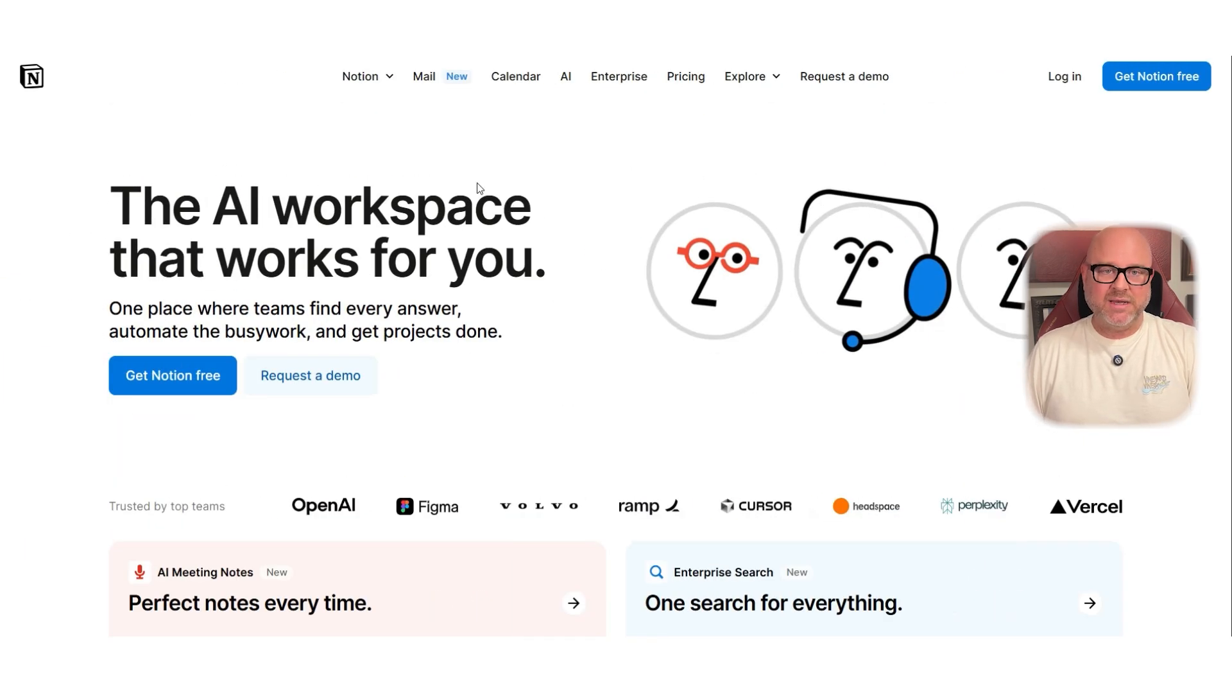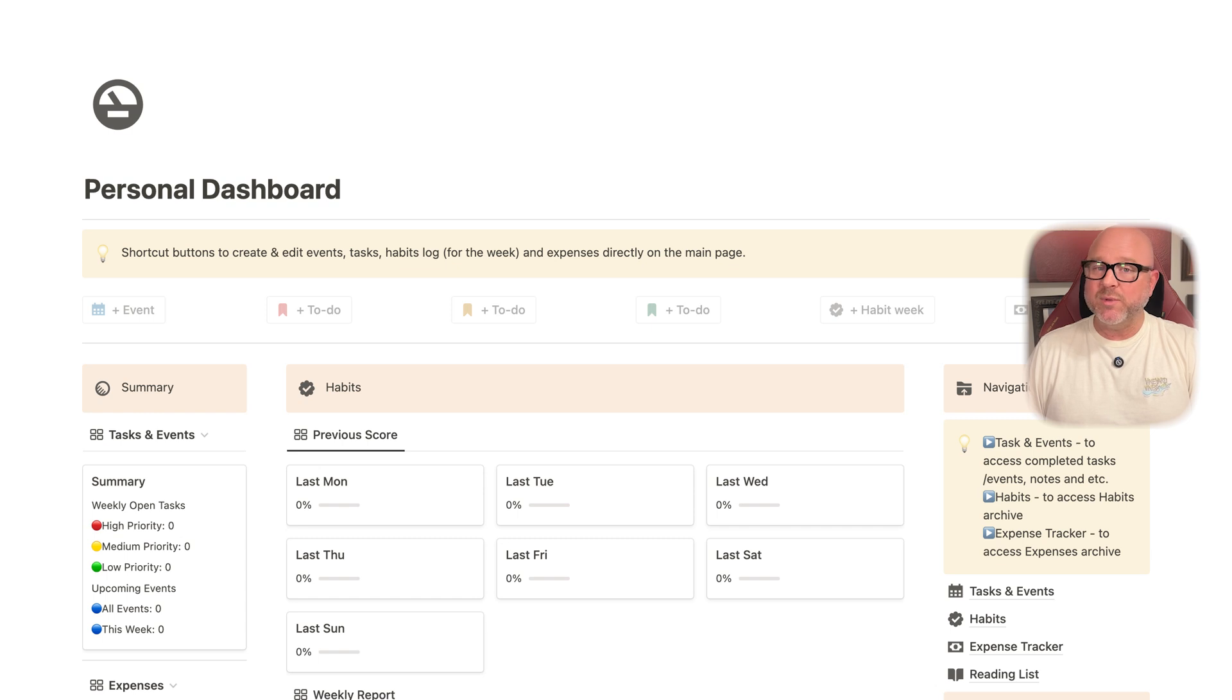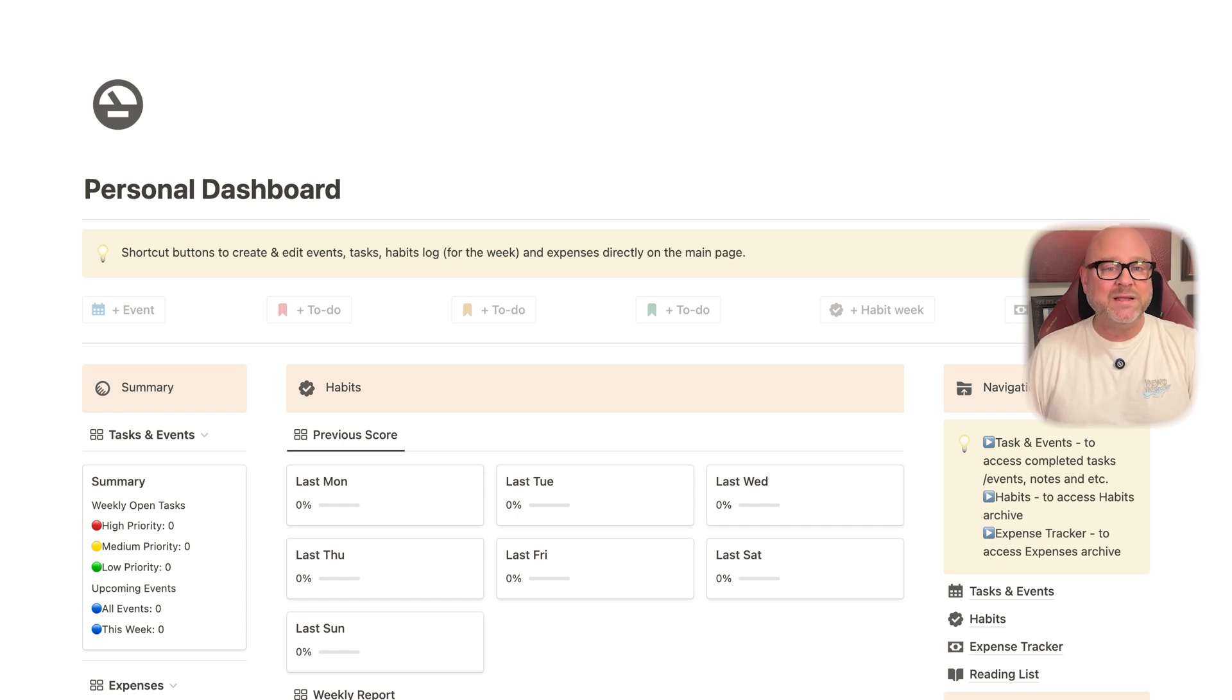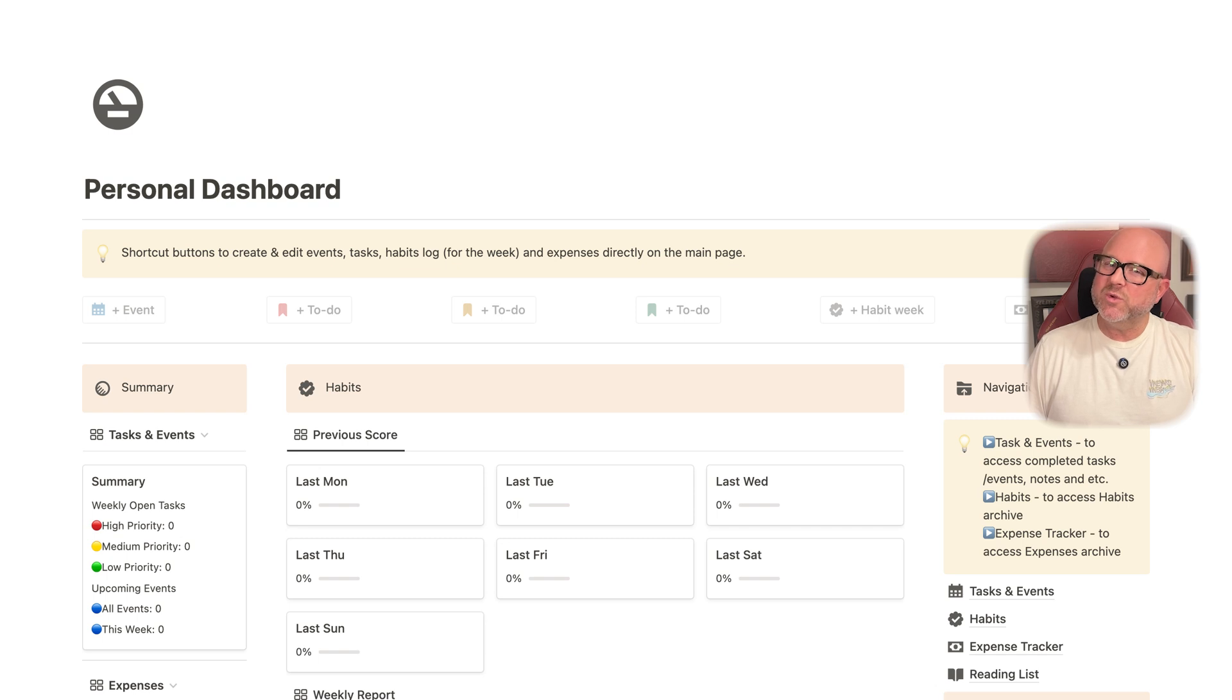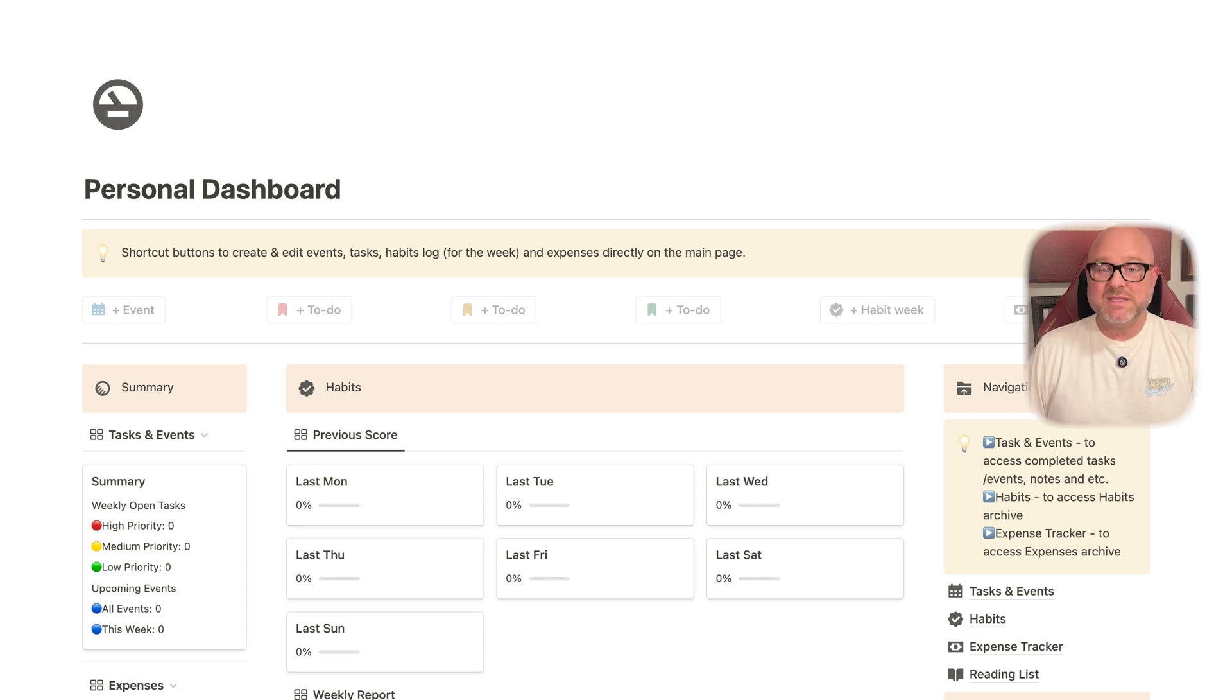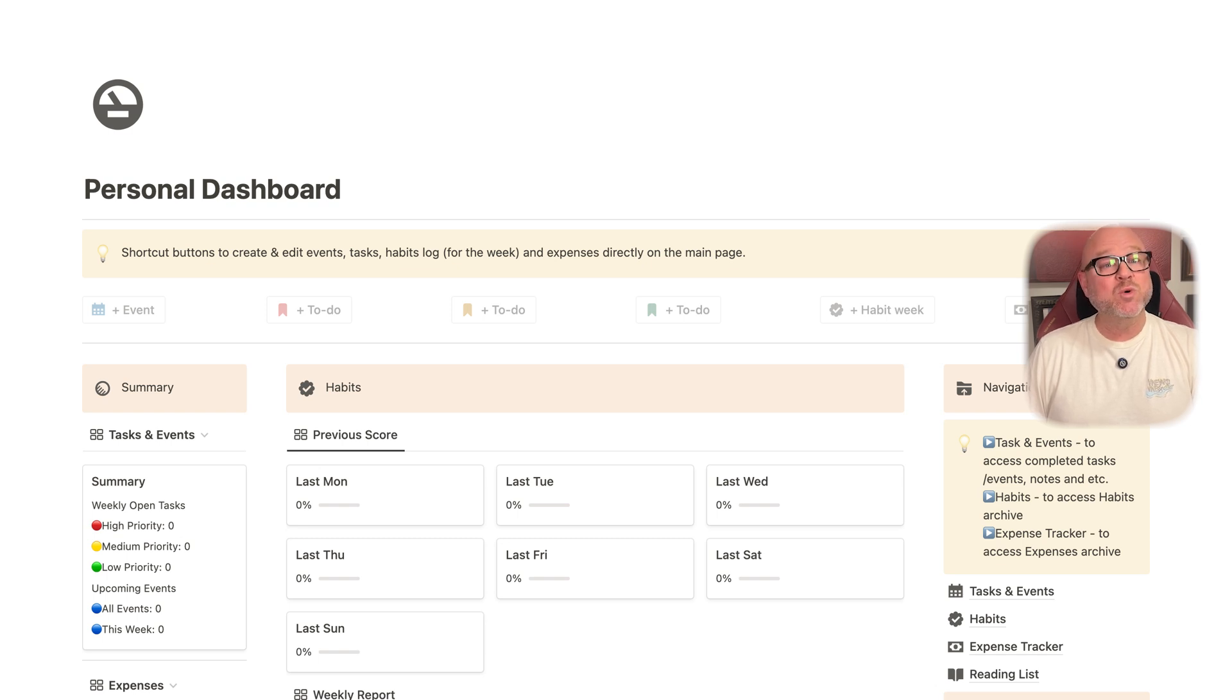The good side is that you can create beautiful dashboards, databases, habit trackers, reading lists, project boards, and even wikis. If you're someone who enjoys customizing things and building your own system, this is a great choice. One of the best things about Notion is how smooth it is across devices.